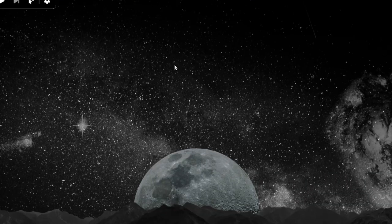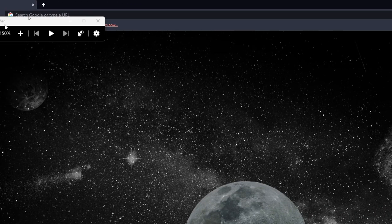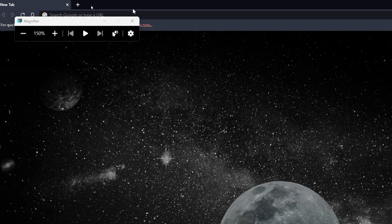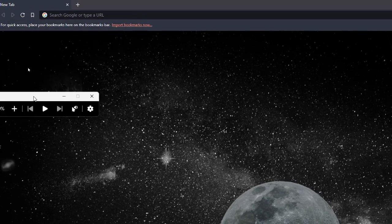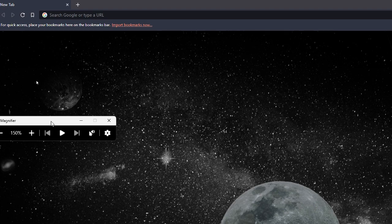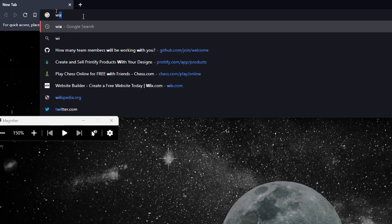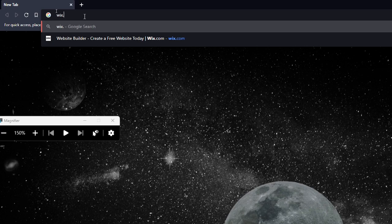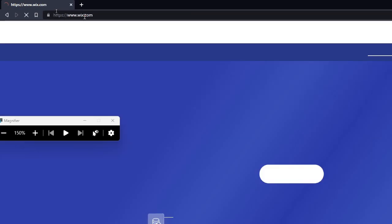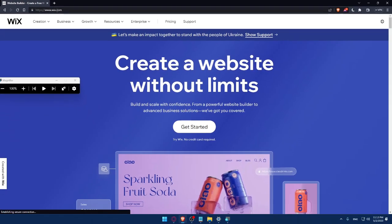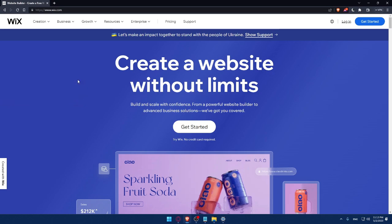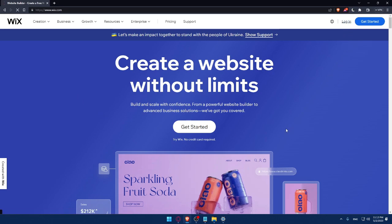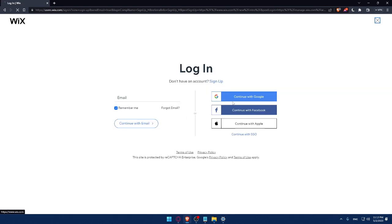Once you do that, you can simply go to your URL section and type wix.com and hit enter. That should take you directly to the home screen of Wix website. If you have an account, you can simply click on the login option and that will take you to this page.